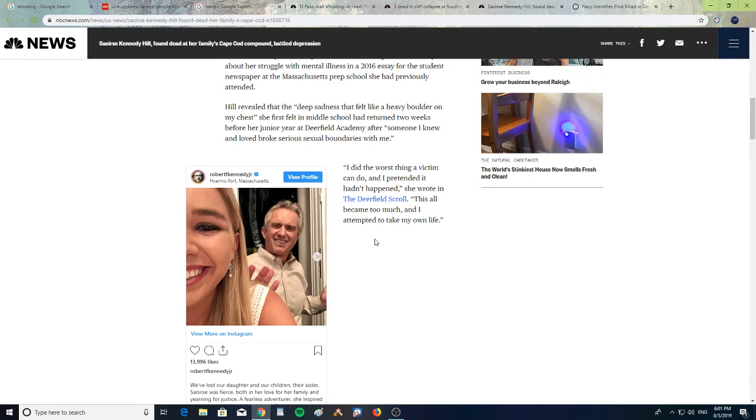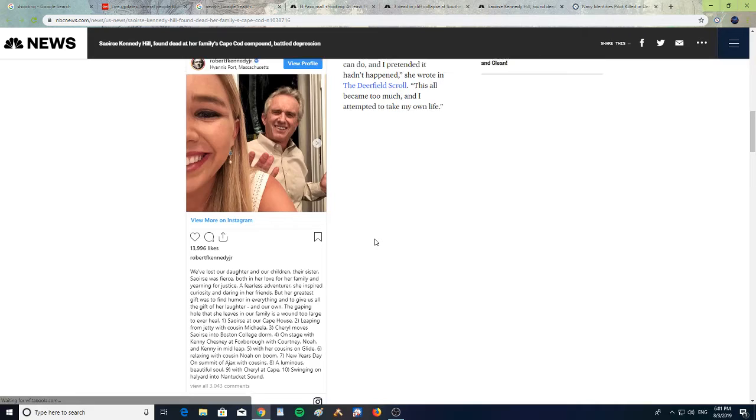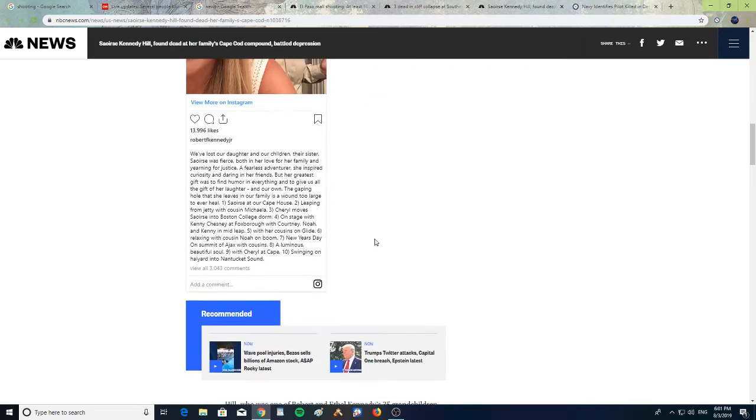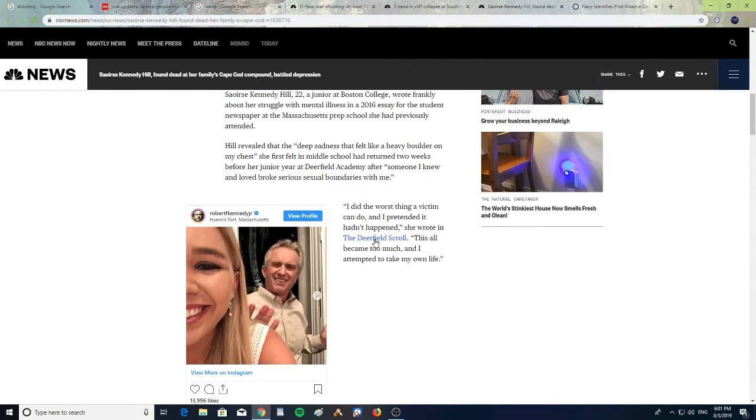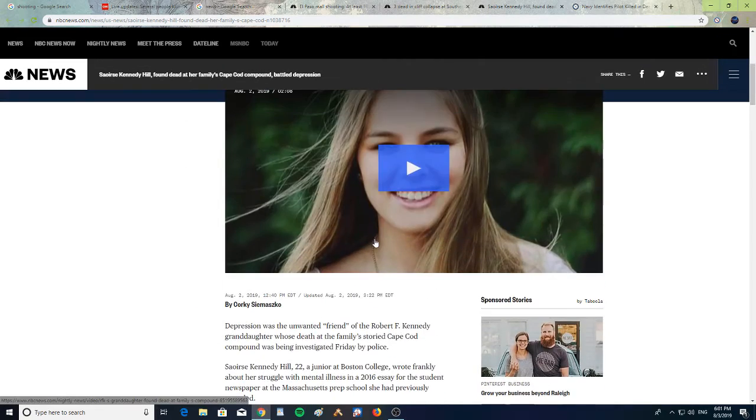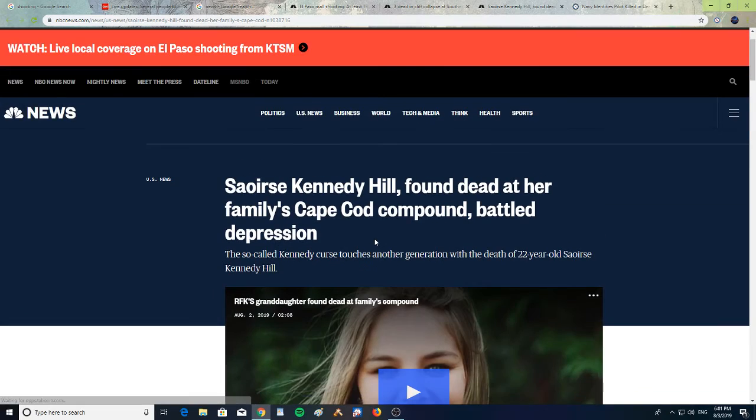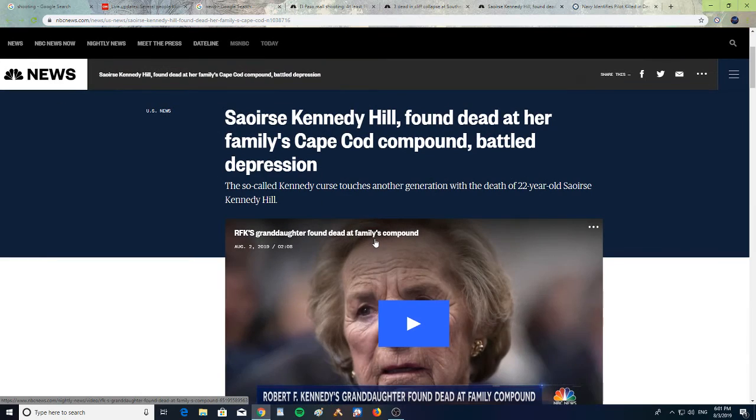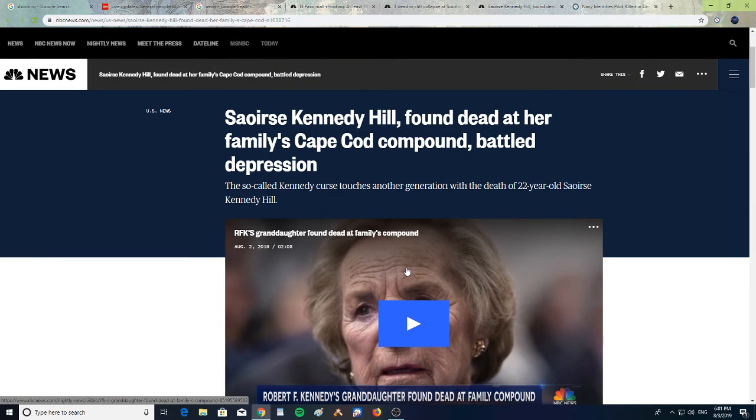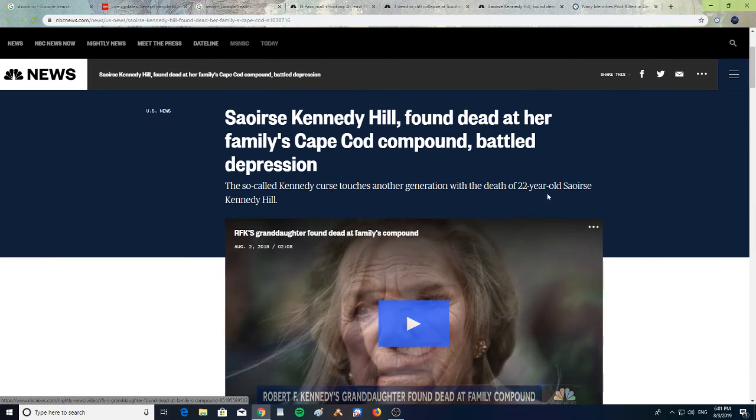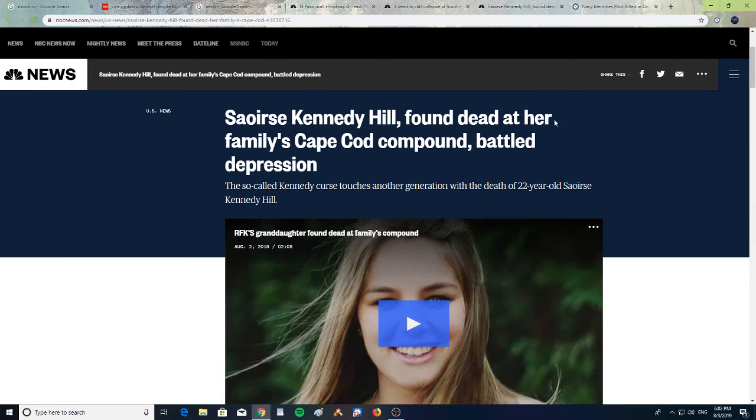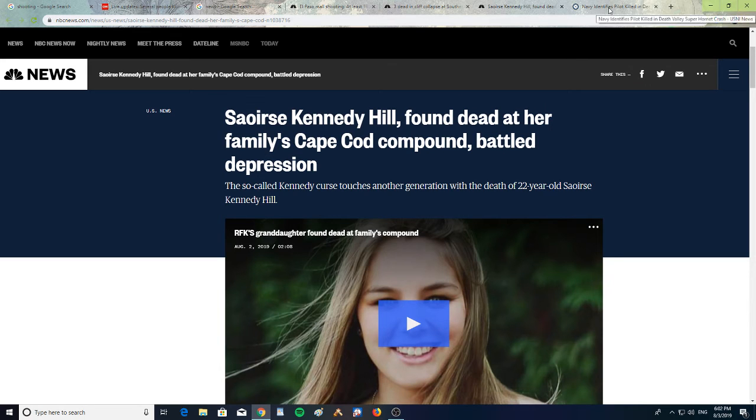This is really sad to hear about a member of the Kennedy family. May she rest in peace. Prayers out for her family having to deal with this. It's so sad.